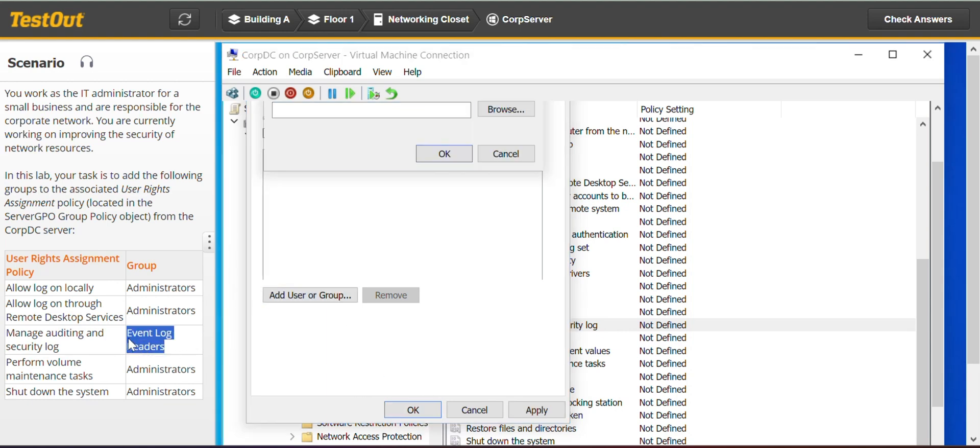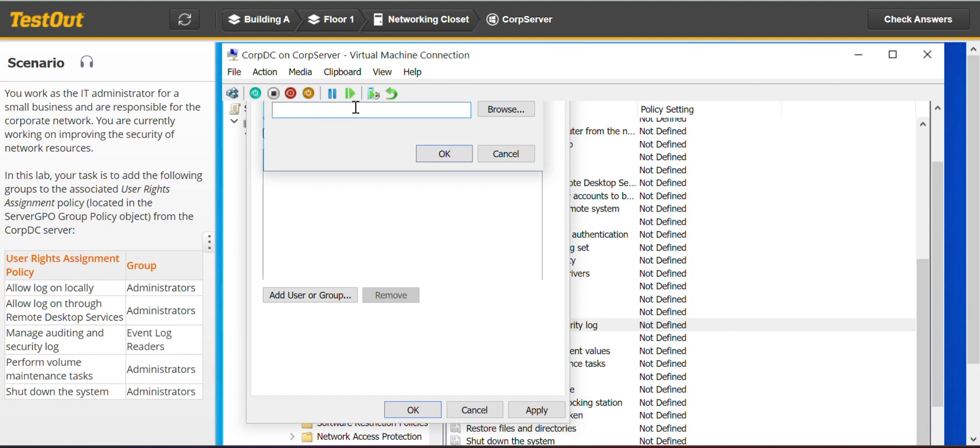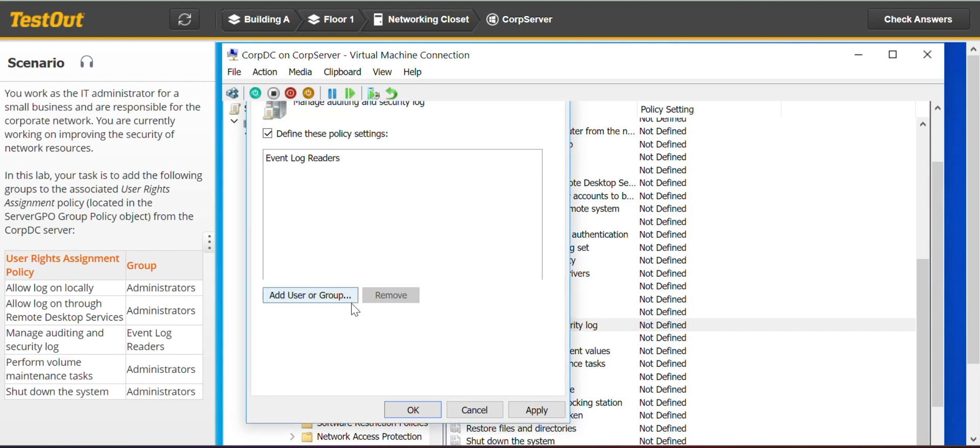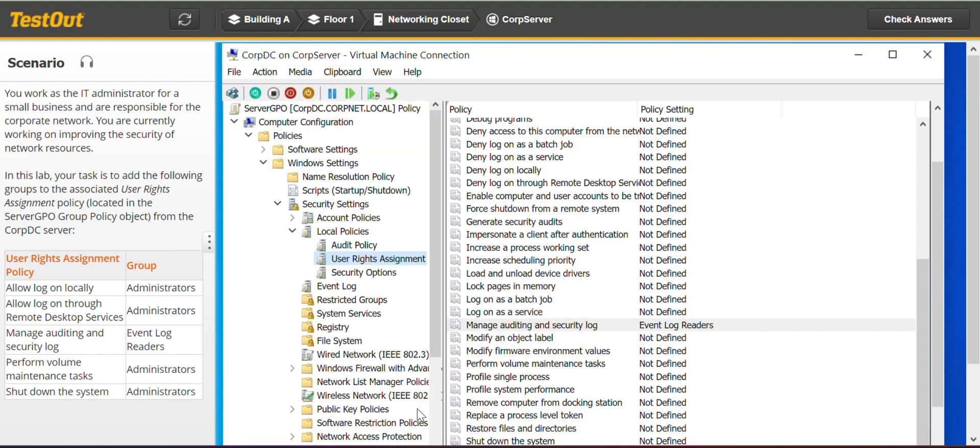I always prefer to copy and paste for the texts to save time and to avoid making any case-related errors. Perform volume maintenance tasks.